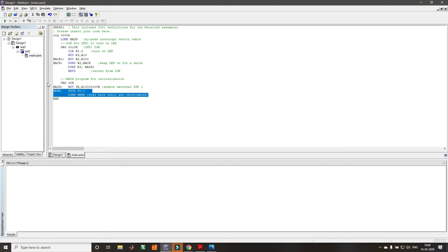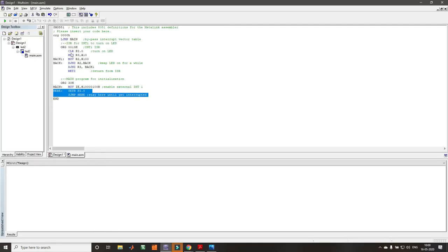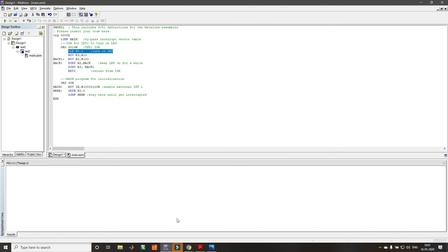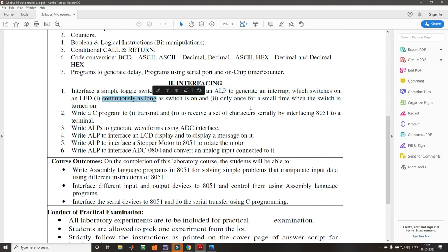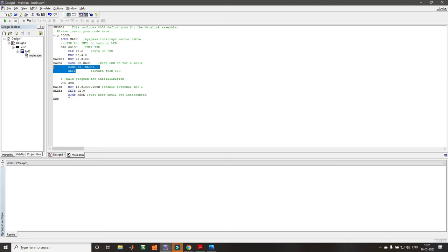The main program then waits in a loop - I don't need to do anything else. It ensures the LED is off and waits. When the switch is pressed, an interrupt occurs and program execution jumps to the ISR at 0x0013. In the ISR, we clear the LED pin which turns on the LED. There are two cases: LED on continuously, or LED on for a short time. I have written the ISR so that after turning on the LED it stays on for some time then switches off. After returning from the interrupt, execution returns to the waiting loop.